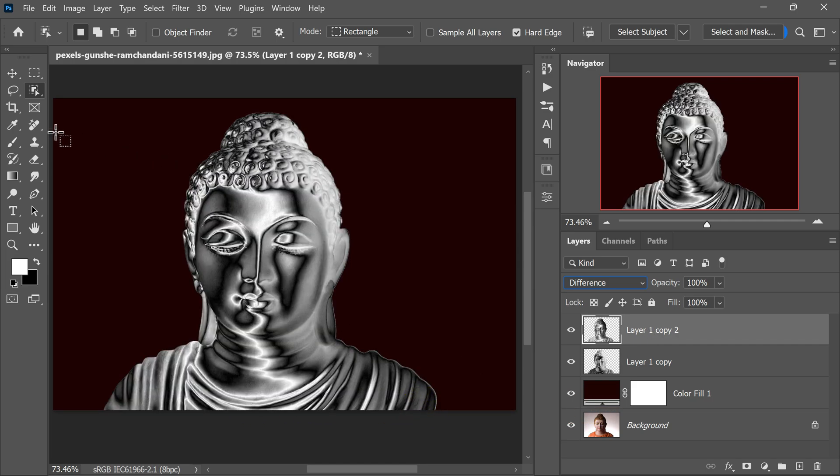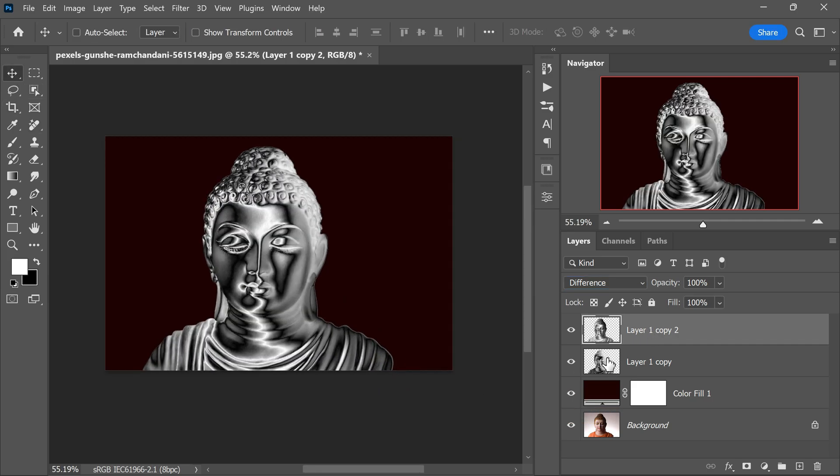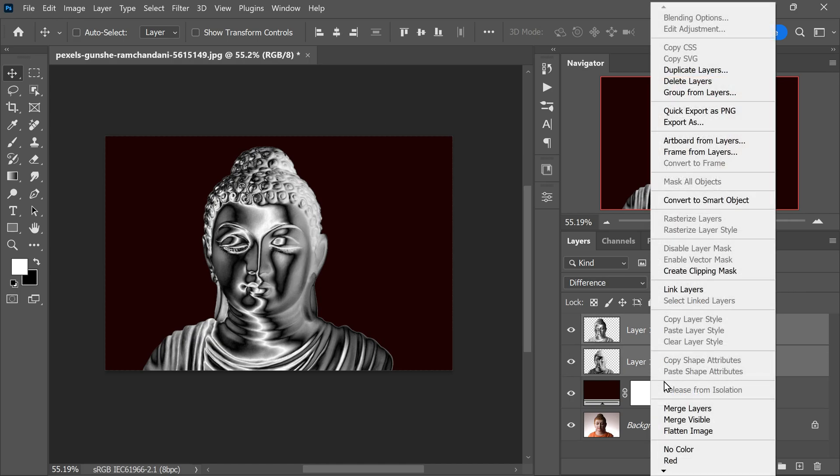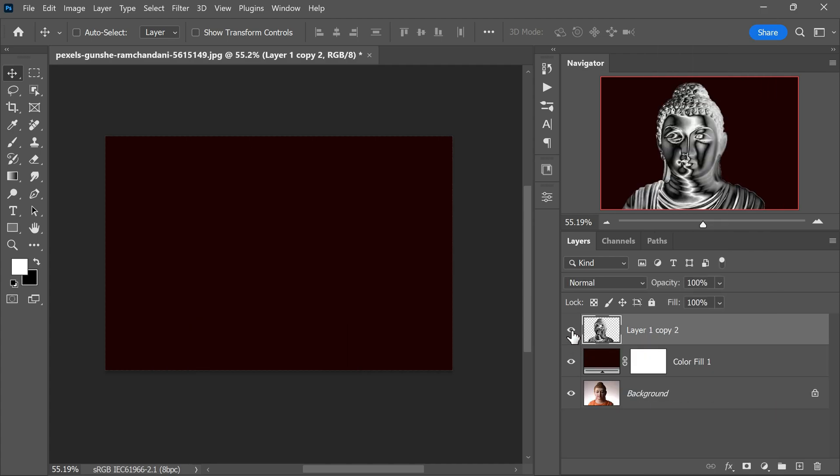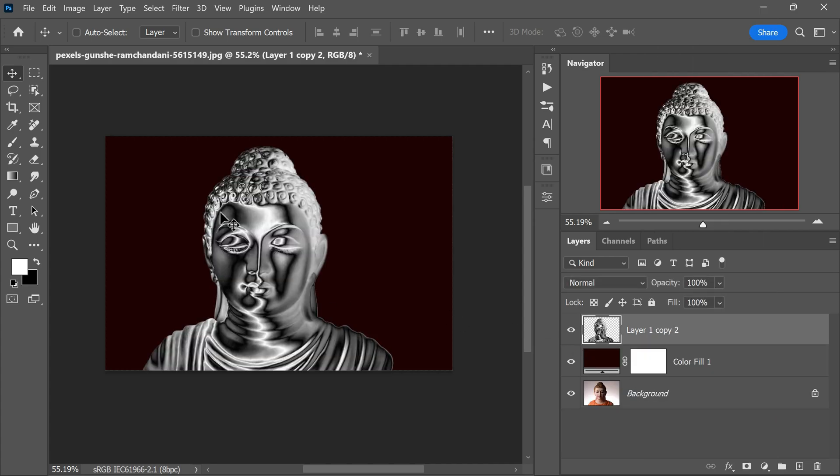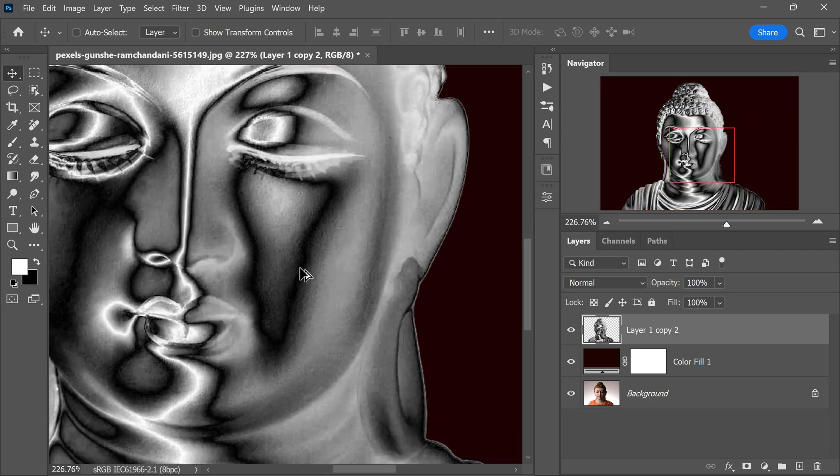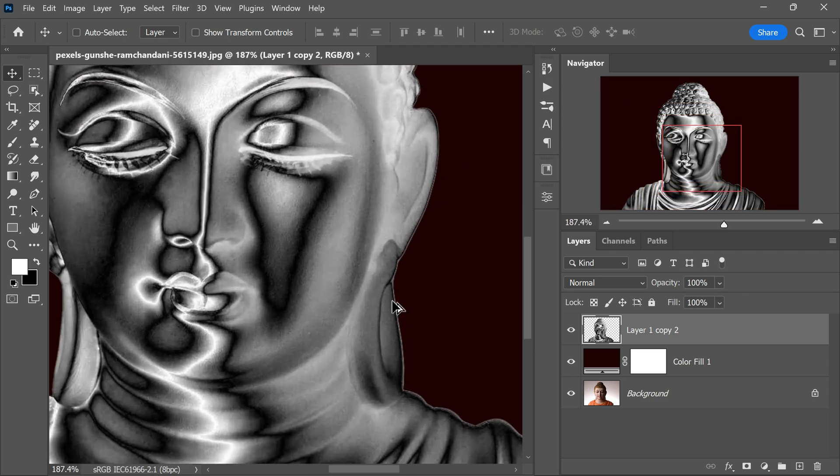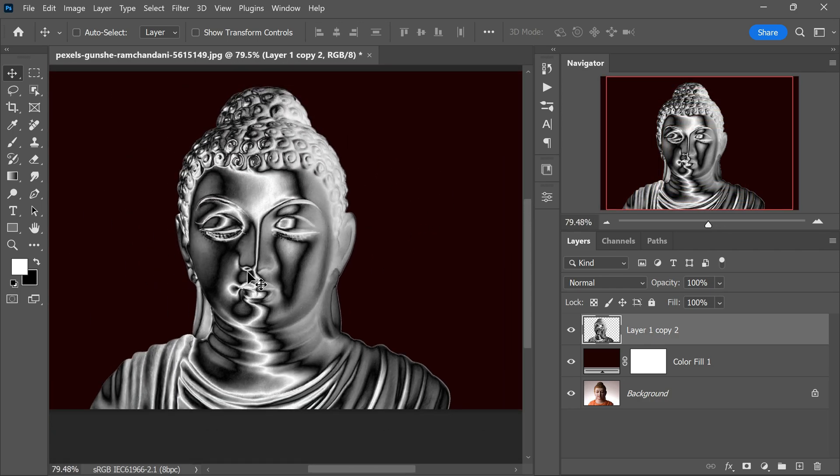Then once again, press Ctrl plus I or Command plus I to invert the colors of this layer. Now select both layers in the Layers panel. With both layers selected, right-click and choose Merge Layers. This will combine the two layers into one. Now we have our final chrome effect. The statue will appear with a beautiful metallic sheen, reflecting the light like polished chrome.